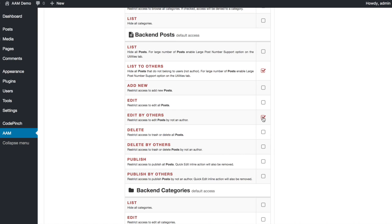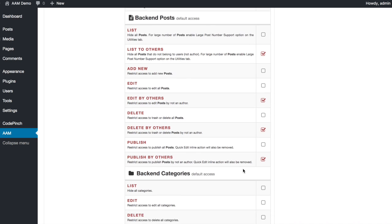Next, click on the Edit by others. Only users that created a post is allowed to edit it. Next, click on the Delete by others and finally Publish by others.